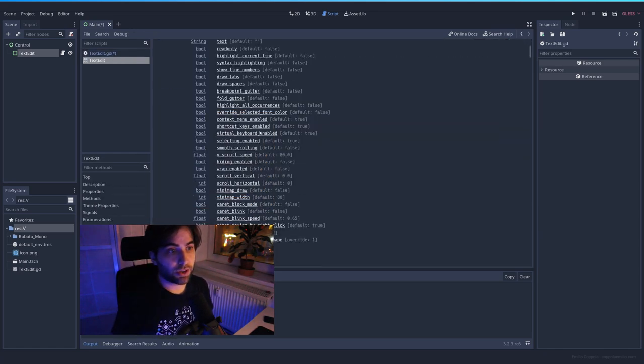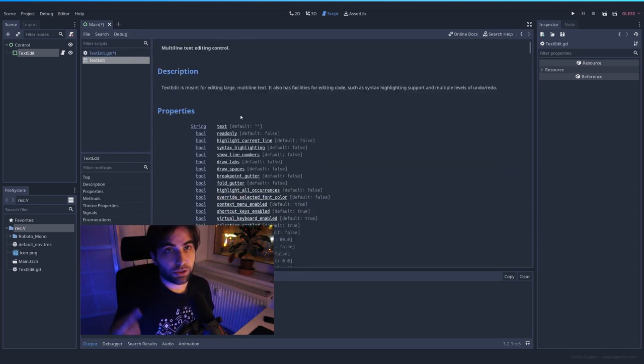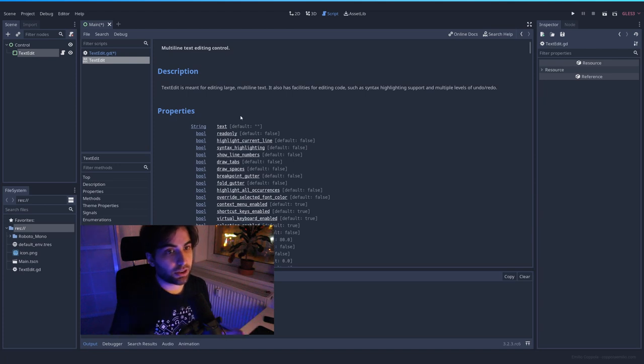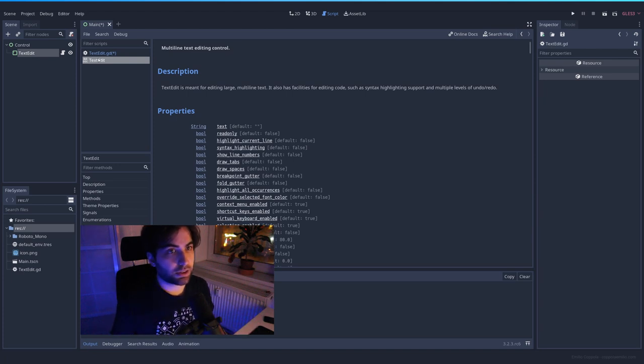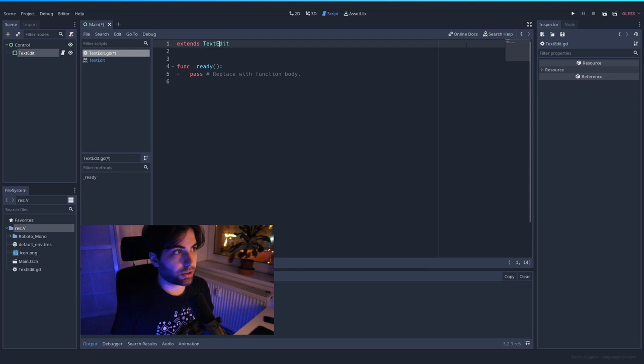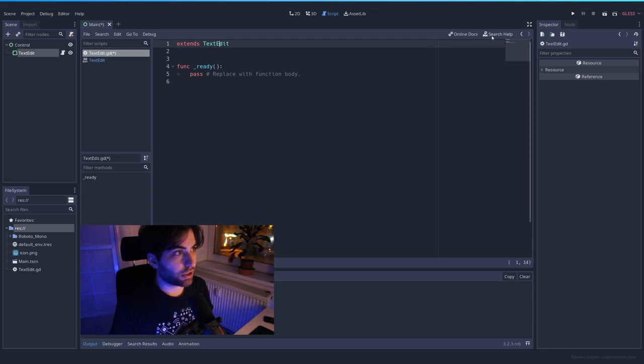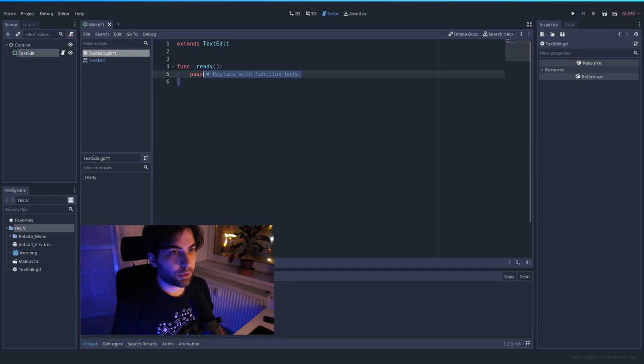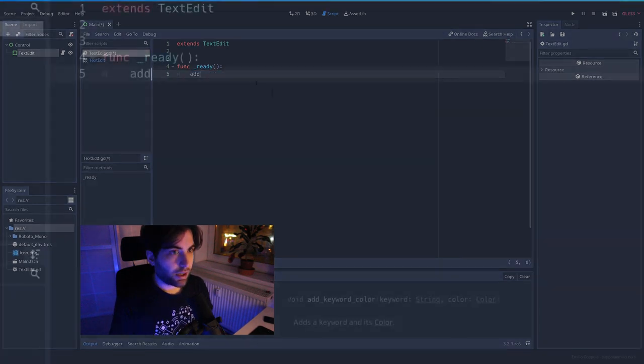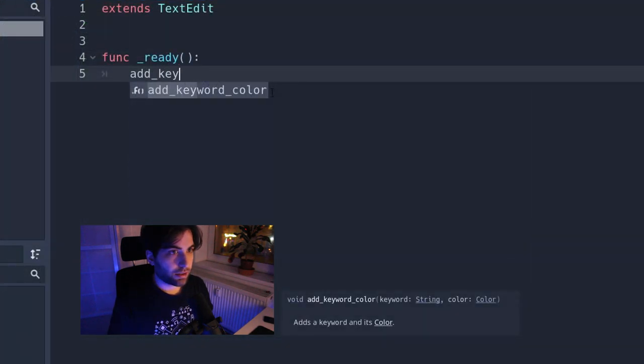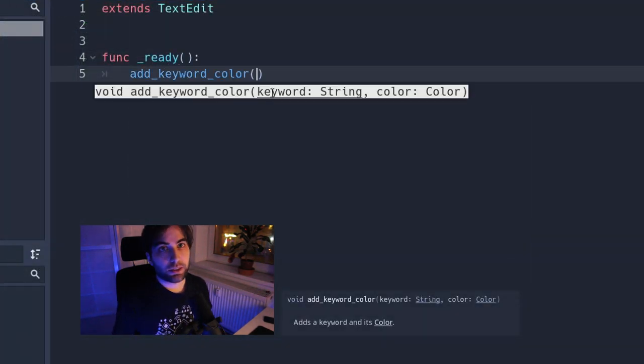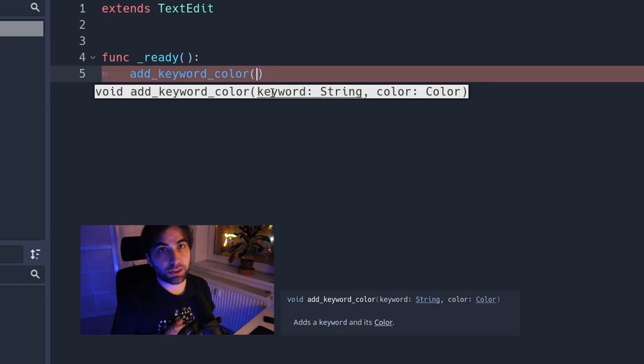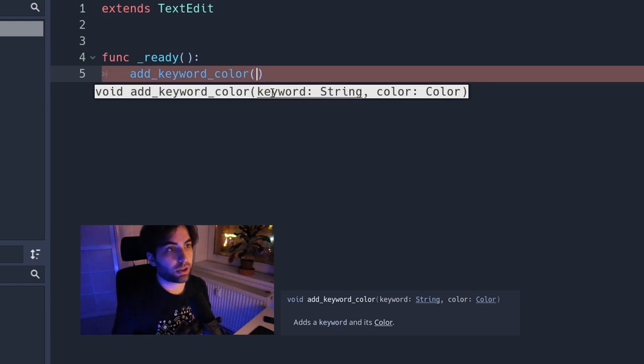And you can press control and click on the text edit to read the documentation. And here you have all the options you have. You can read the documentation for anything you need in every class. Remember, press control, click on the name of it, or just search help and type the name of your node. In this case, we want to use one function, which is add keyword color.